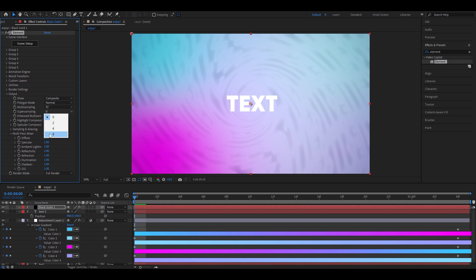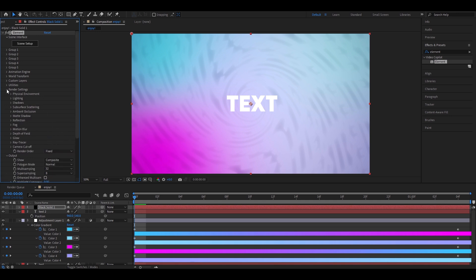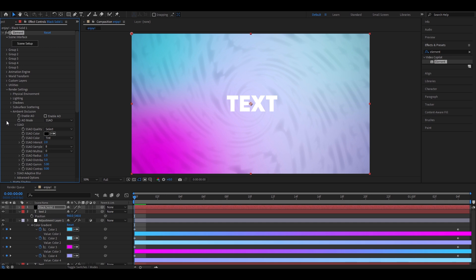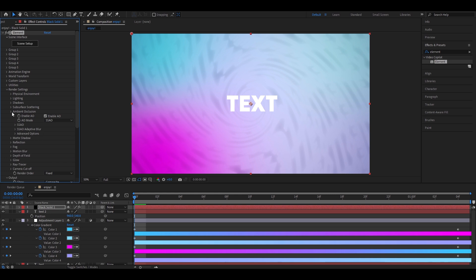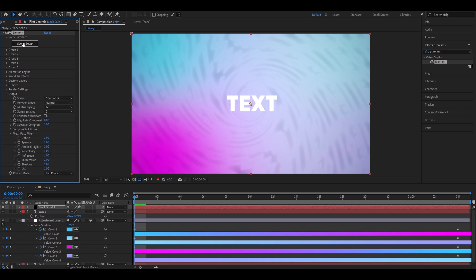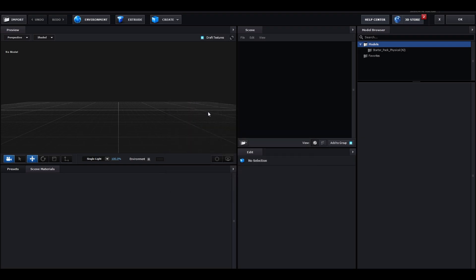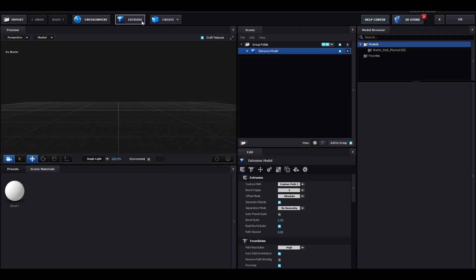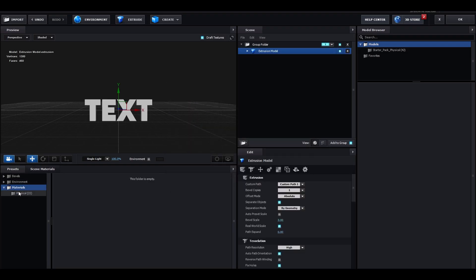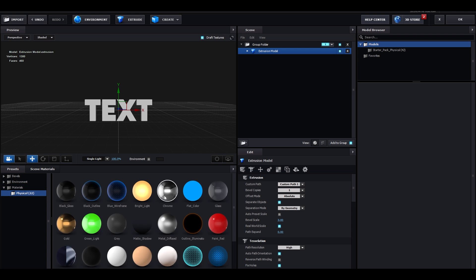Go to render settings, ambient occlusion, enable AO, SSAO intensive, around 15. Now, we can make the text. So, go to scene setup, and scene setup, go to extrude, go to presets, physical, and then pick chrome. Add it on your text.